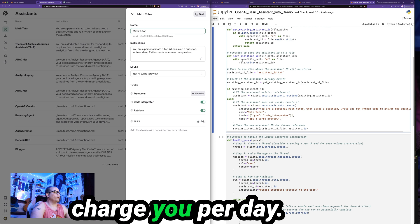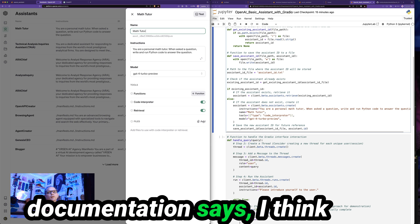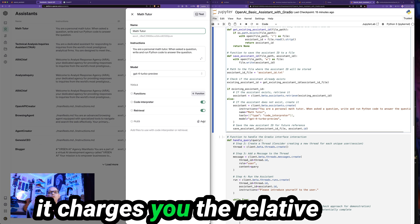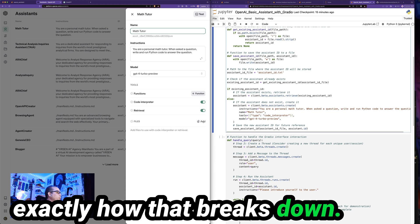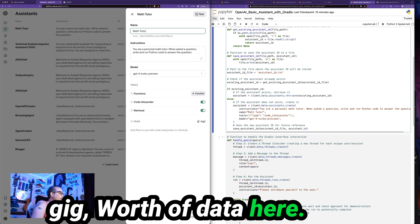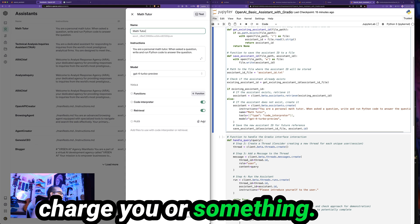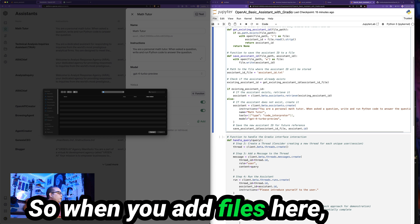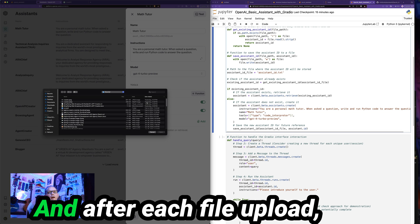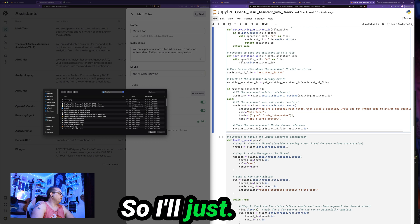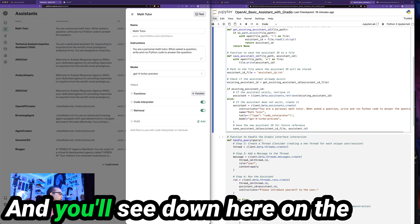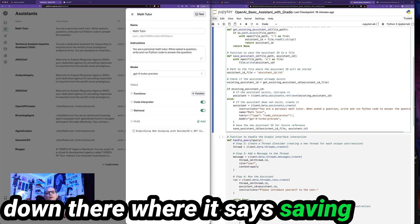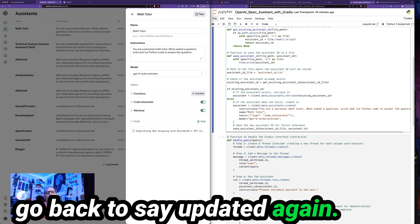This is going to charge you per day. And I don't know how that breaks down. I know the documentation says I think 20 cents per gig per day. Now, if you have a small fraction of a gig, I assume it charges you the relative portion, but I don't know exactly how that breaks down if you have less than a gig worth of data here, if they have a particular minimum amount that it will charge you or something. This UI can also be very flaky about adding files. So when you add files here, you want to make sure you do it one at a time. And after each file upload, you want to make sure that it finishes saving. So I'll just put a Word document that I have here just for example purposes. And you'll see down here on the very bottom of this dialog where it says updated, it's uploading it now. You can see down there where it says saving. And once it finishes saving, it'll go back to say updated again.